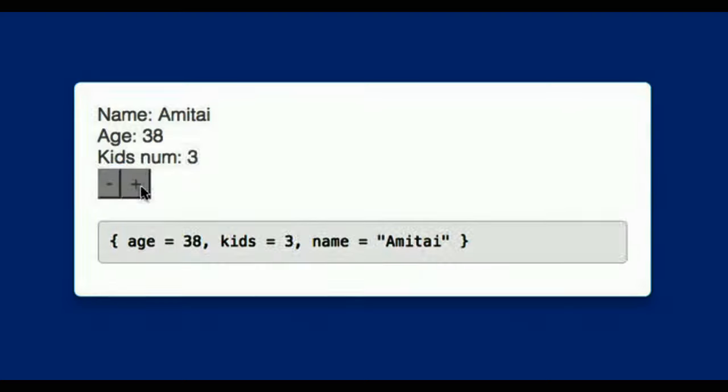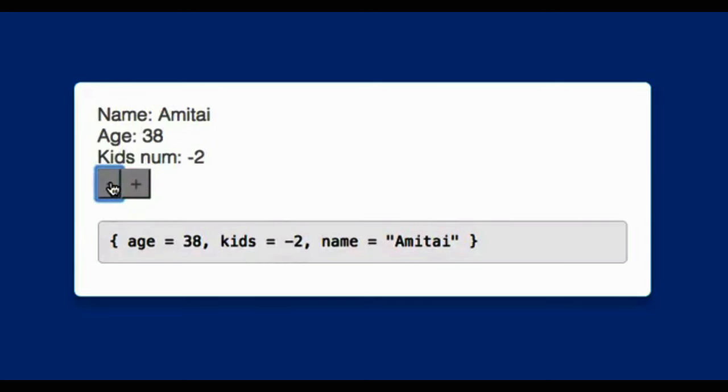So I asked my wife, what do you mean exactly, tell more about myself? And she was like, I don't know exactly — tell them your name, your age, and the number of kids that you have. So I went along and I created a web application in Elm that tells you my name, my age, and the number of kids that I have.